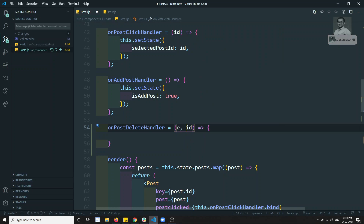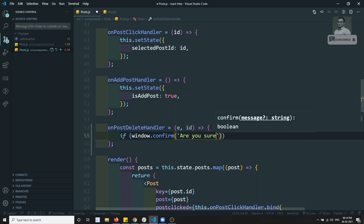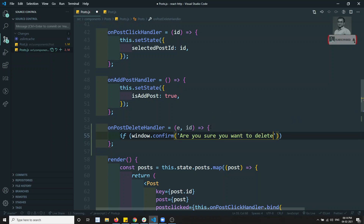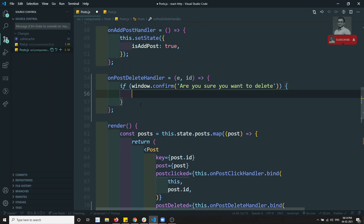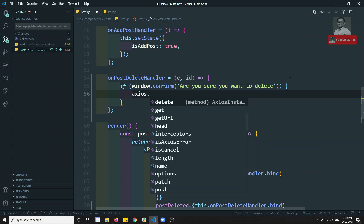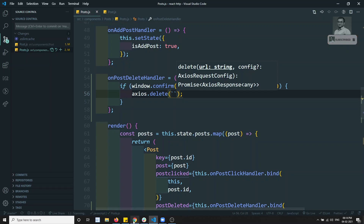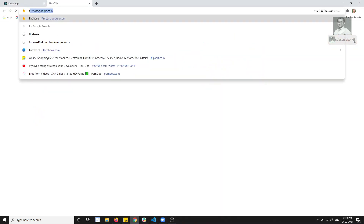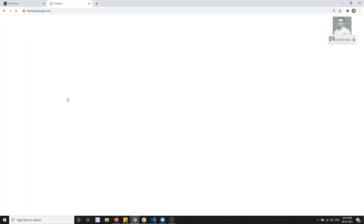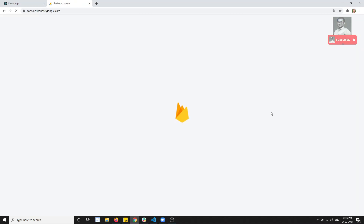Inside onPostDeleteHandler, I will write: if window.confirm('Are you sure you want to delete?') - if it is confirmed, then we write axios.delete. So I need to call the endpoint URL for the delete request.